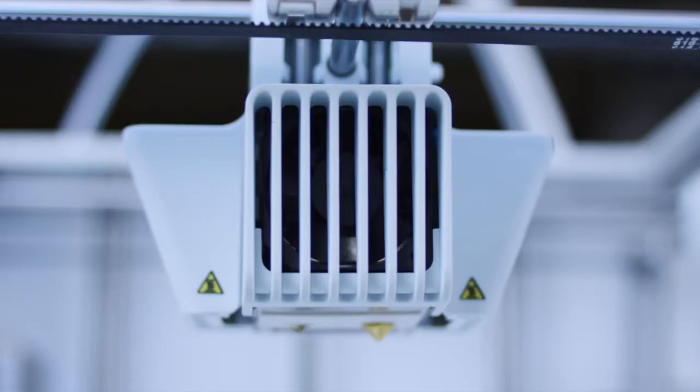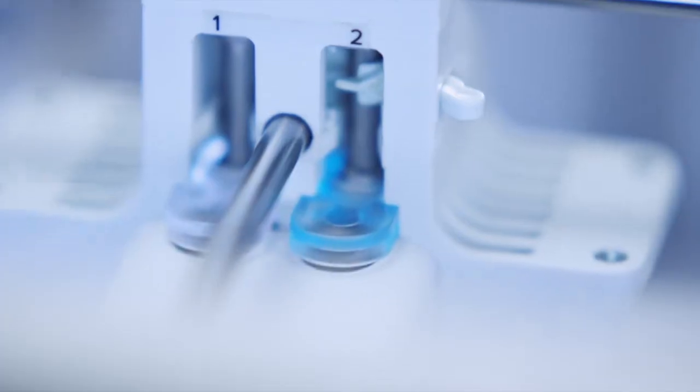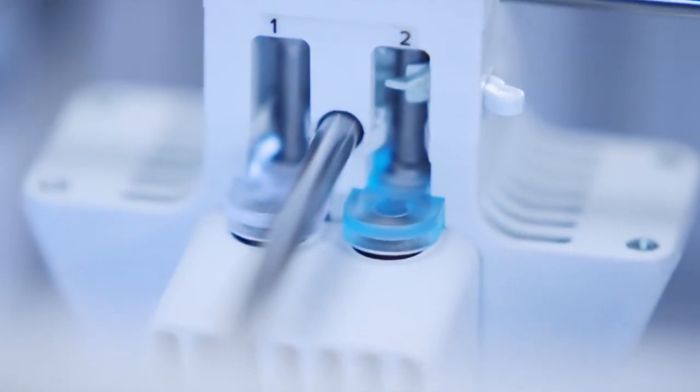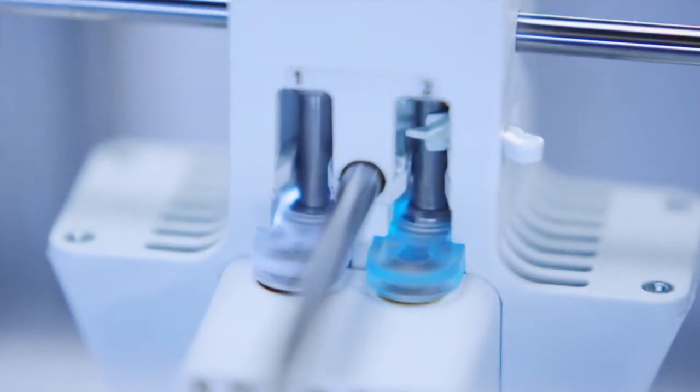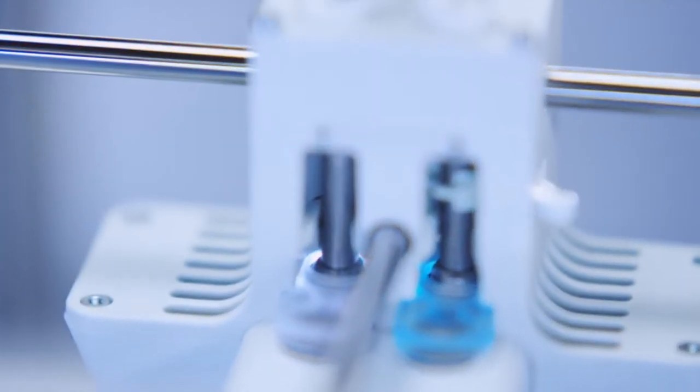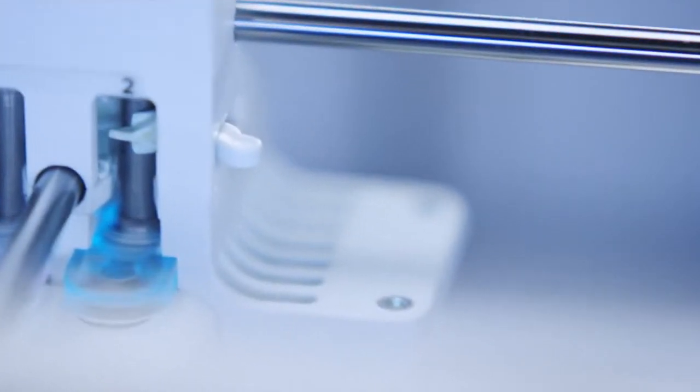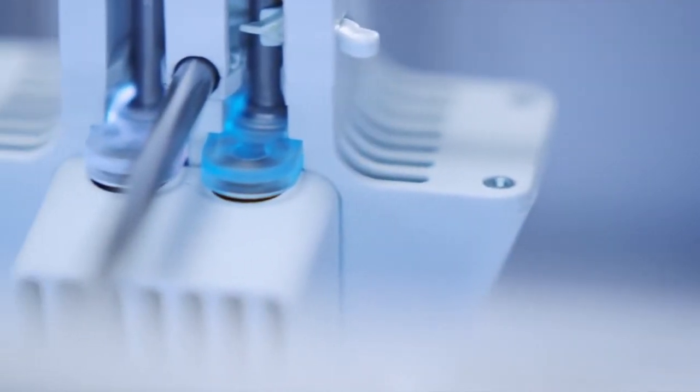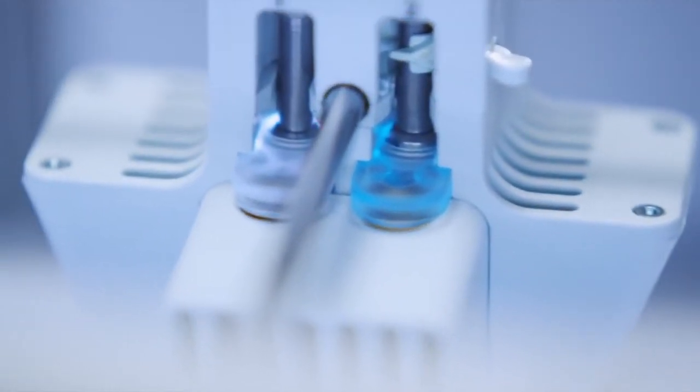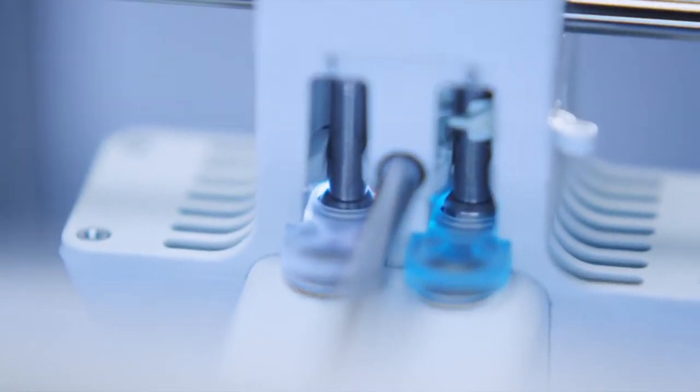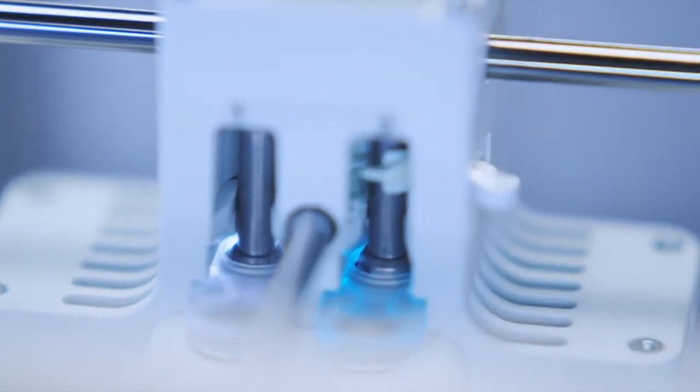Ultimaker 3 has a powerful triple fan system featuring two new radial fans and fan shrouds. It creates greater pressure build-up for improved airflow. This means better cooling, high-quality bridging, faster print times and smooth print surfaces.